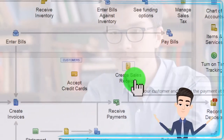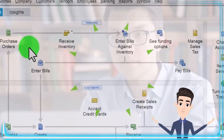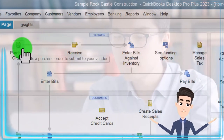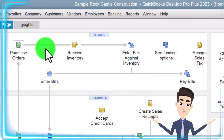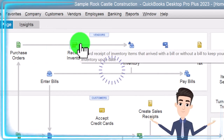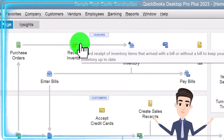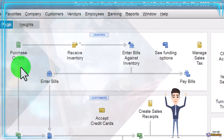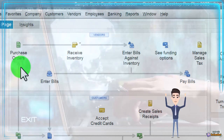The other place an inventory item comes into play is when we buy inventory. When purchasing inventory we need to populate the item in the purchase order if we use purchase orders, and then when we enter the bill for the inventory, because that records the increase in inventory.